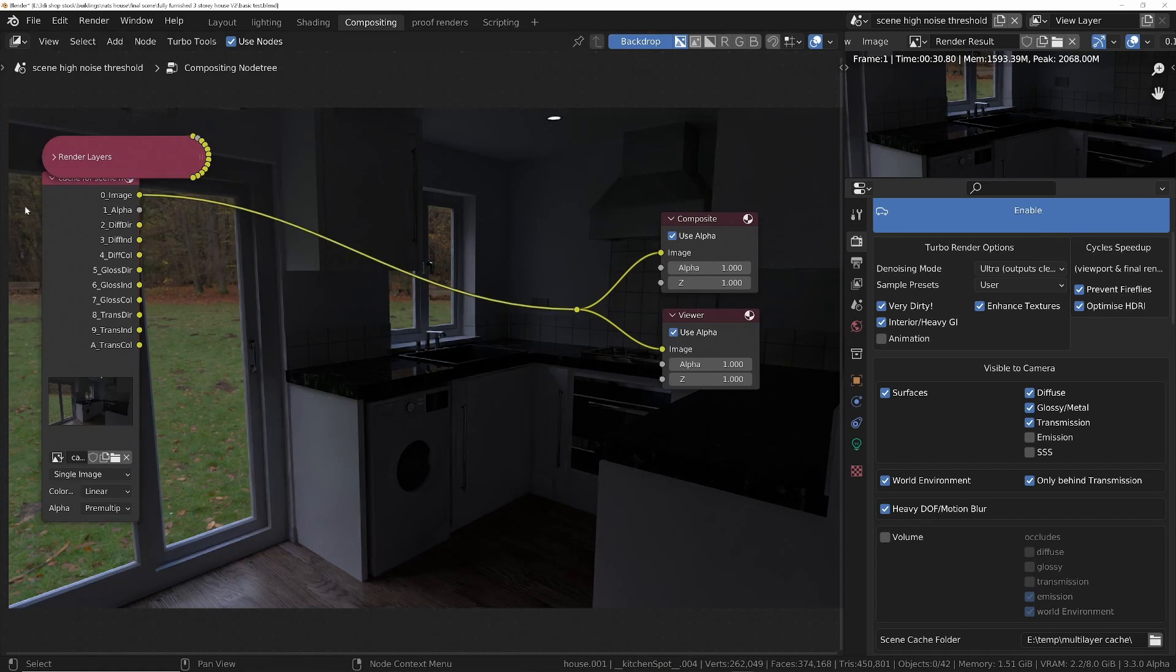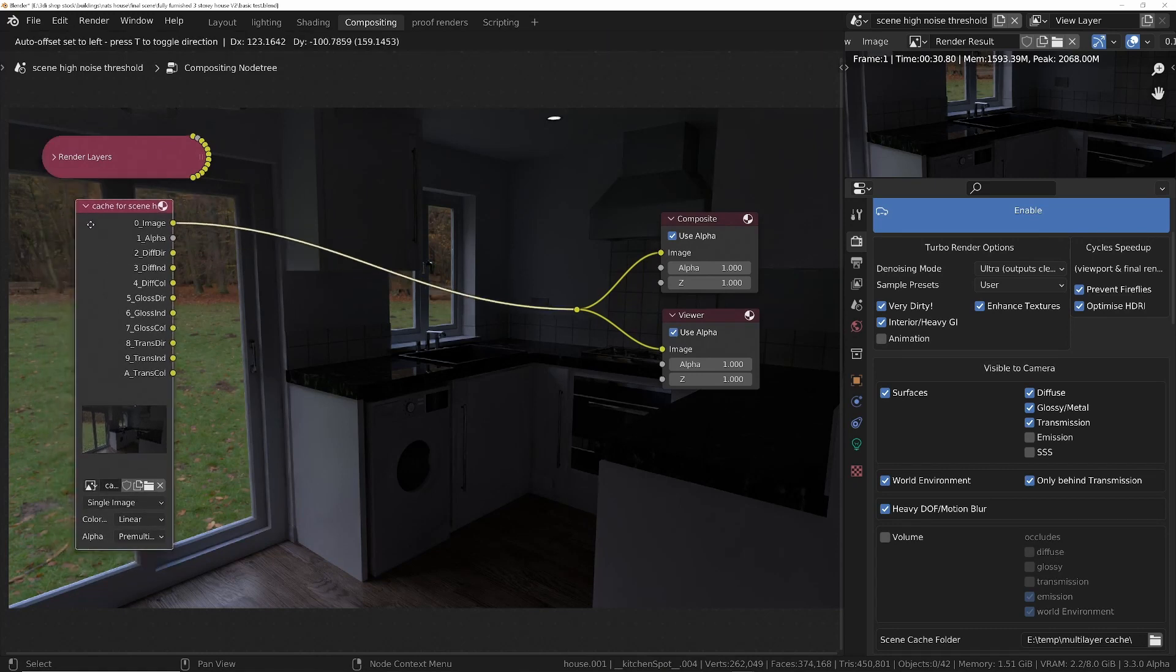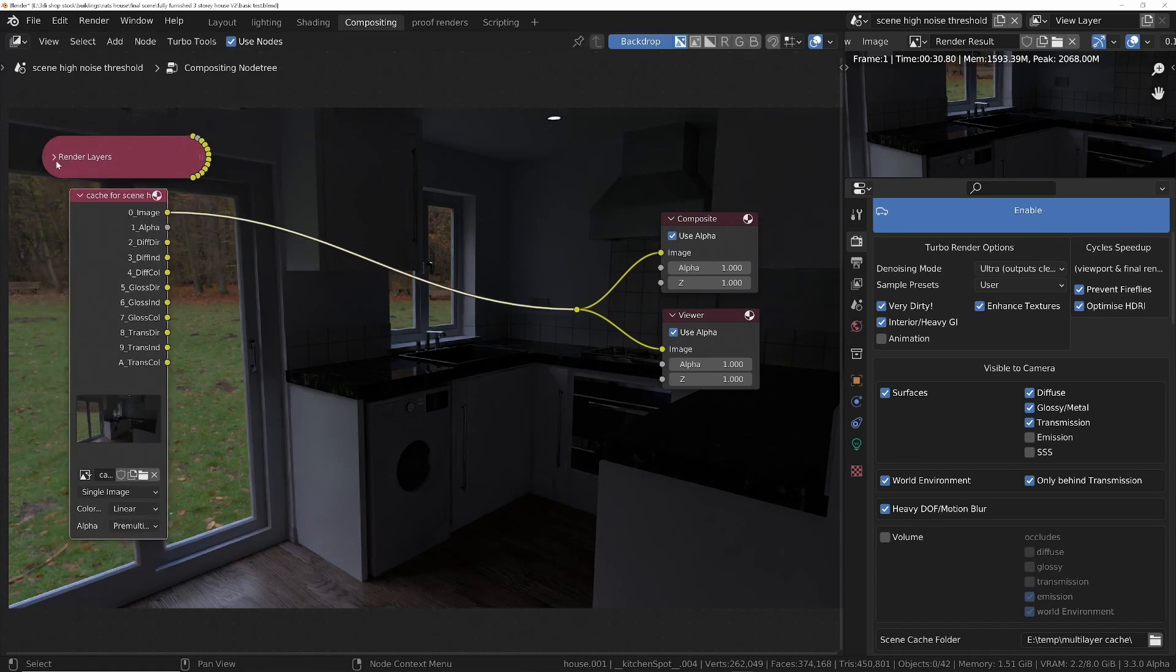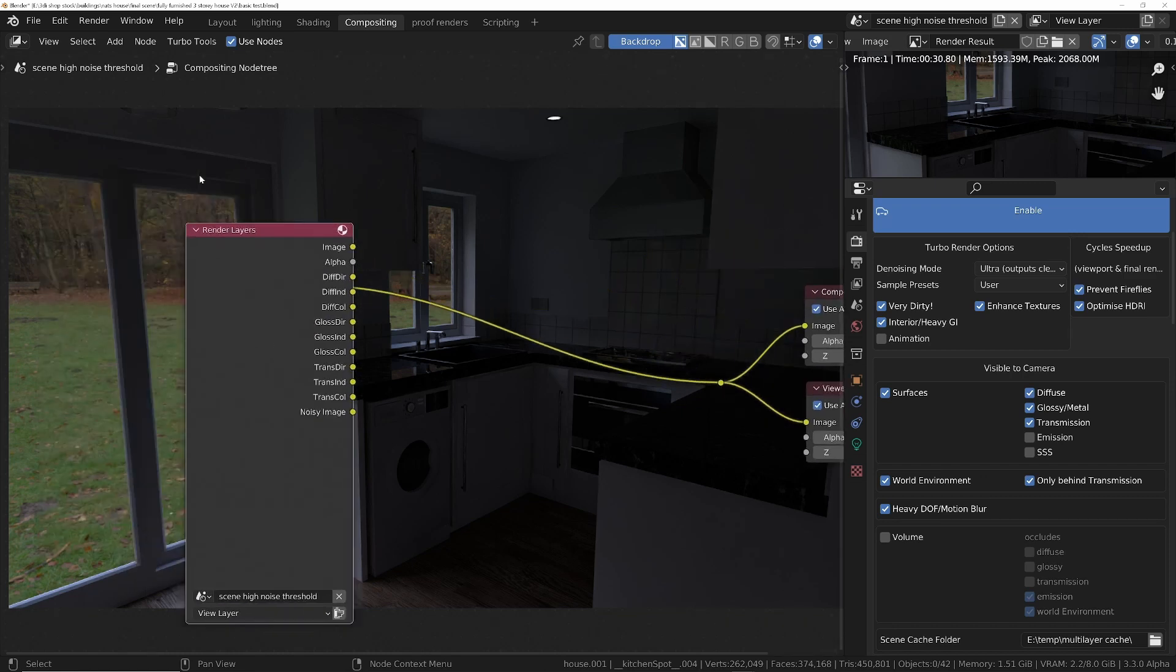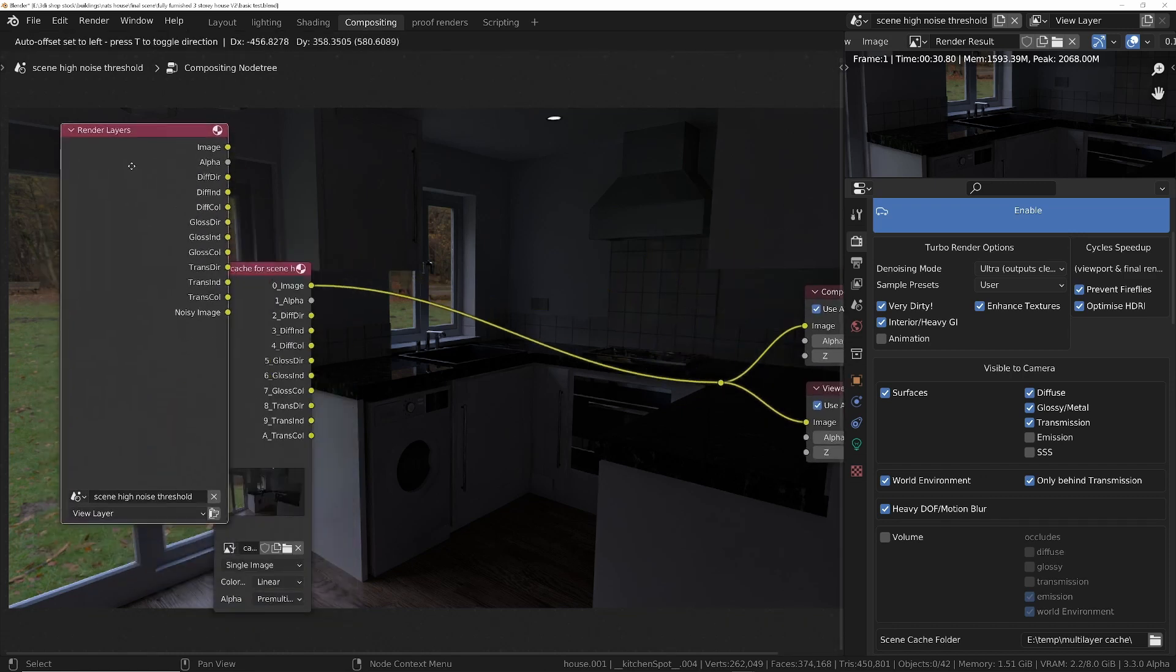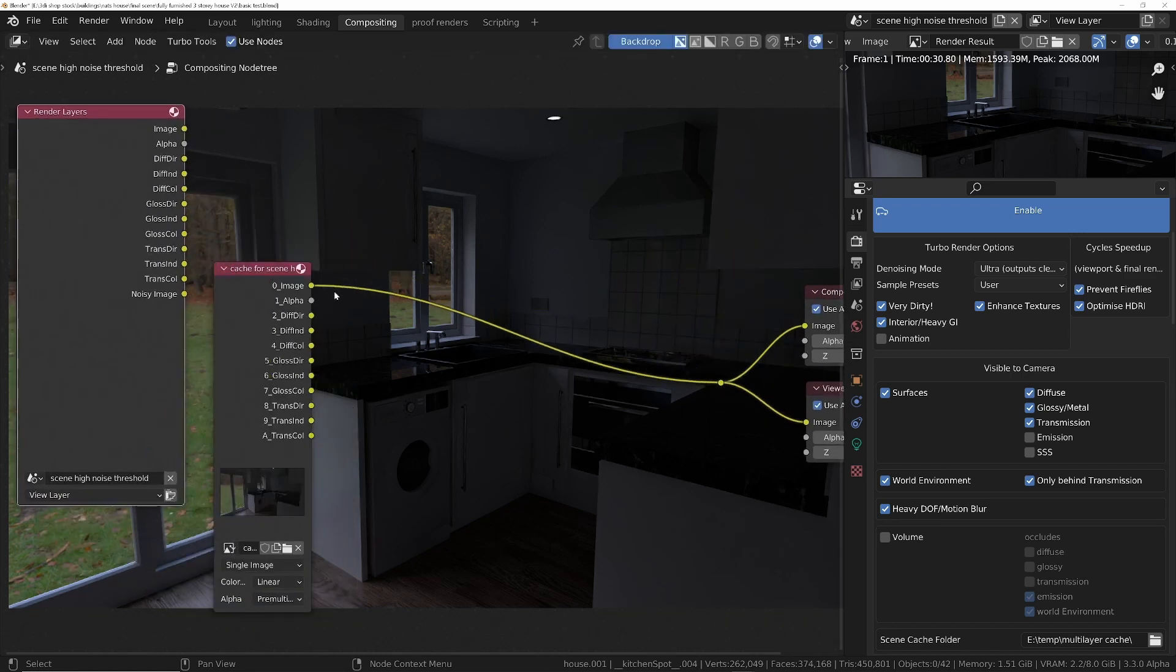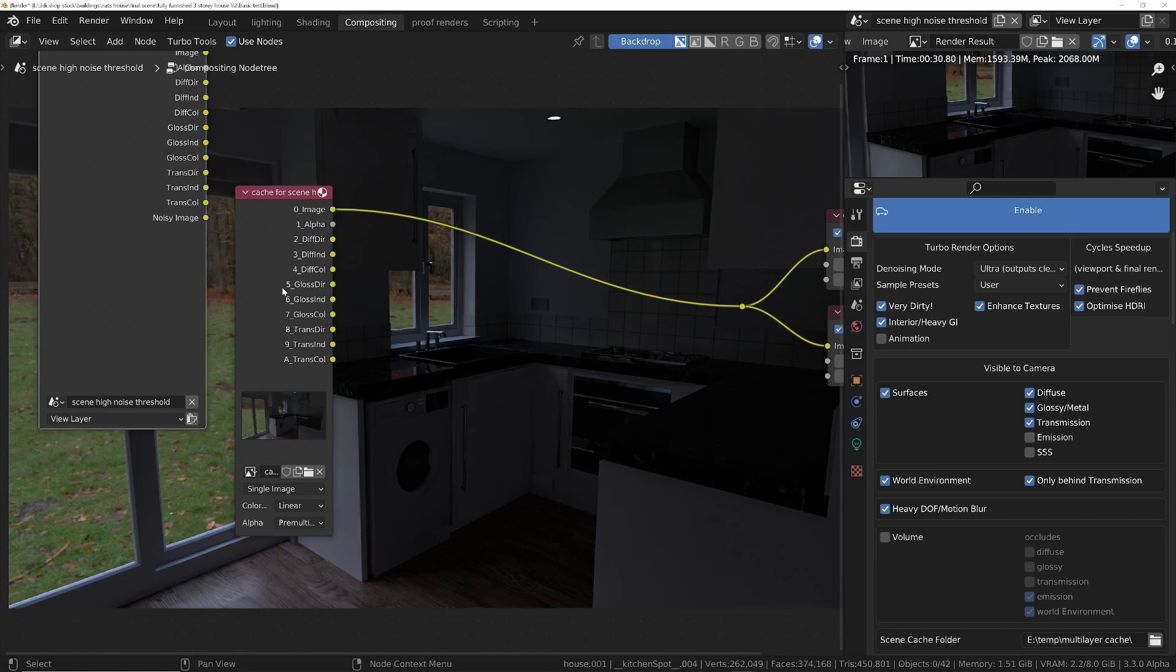Okay, so the difference is this time, rather than having the render layers connected, let me just bring this out of the way, we've got the cache file connected. So this is the render layer cache file.